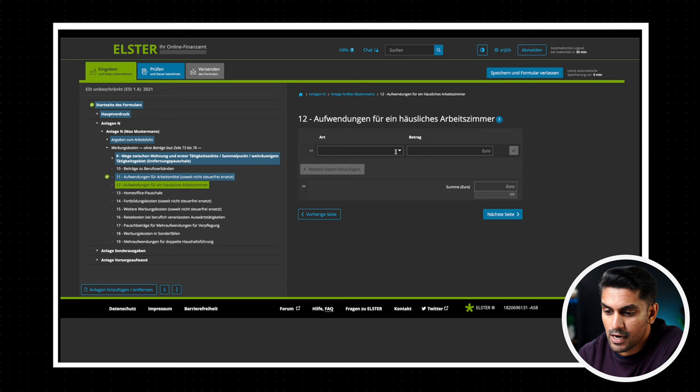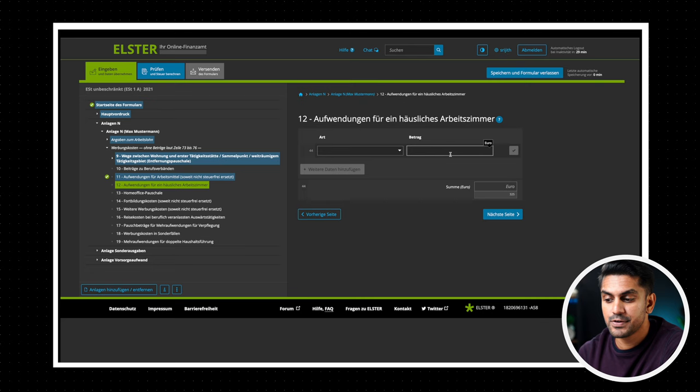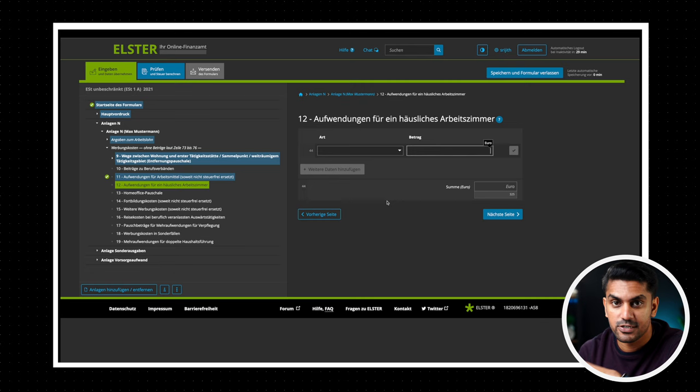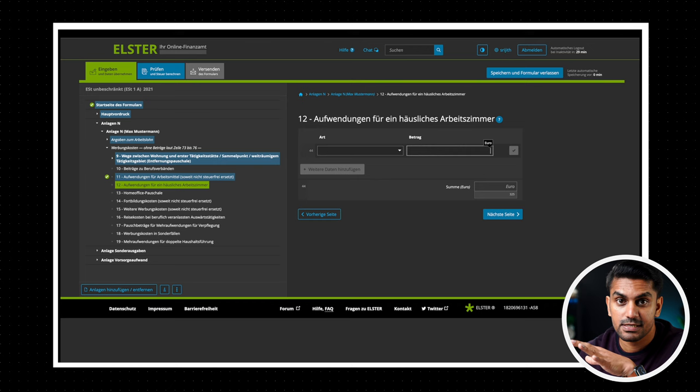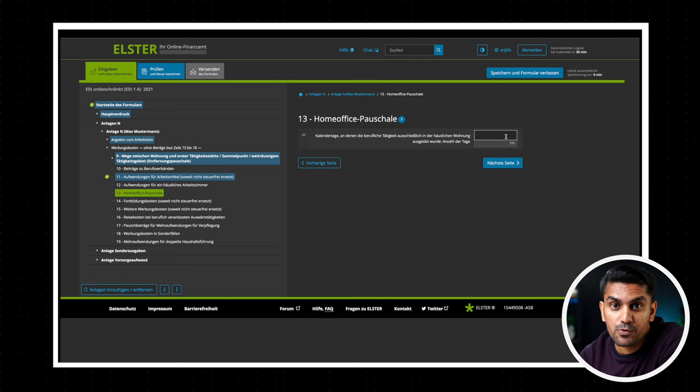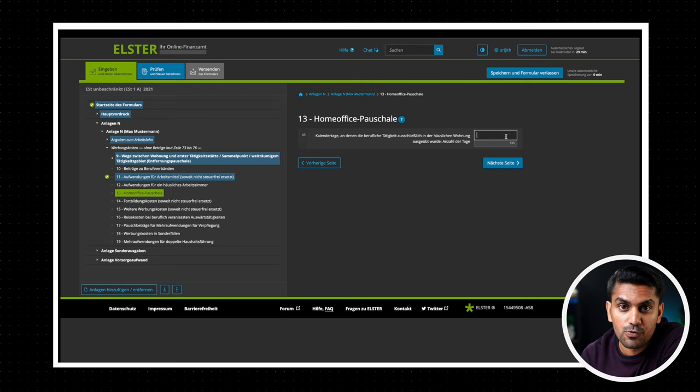Now when we move to the next section Aufwendungen für ein häusliches Arbeitszimmer, you can enter here the expenses related to your office room or study in your home. This is only applicable if you don't have the option to work in an actual office and you have a separate room reserved exclusively for work. The next section is Home Office Pauschale. This was introduced during the pandemic time. You can deduct 5 euros from your taxable income for each day you work from home up to a limit of 600 euros or 120 days. Here we have to provide the information in days.